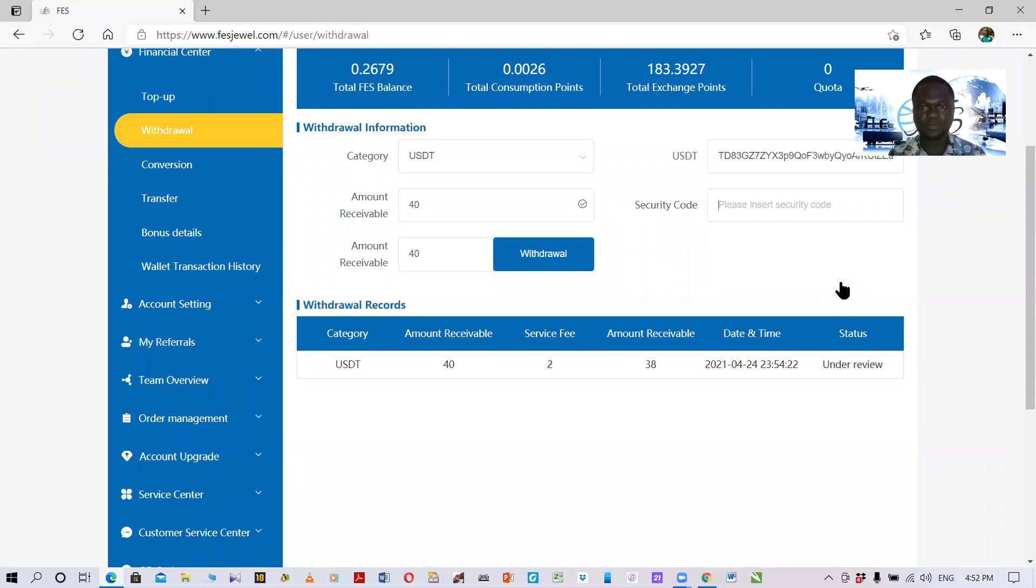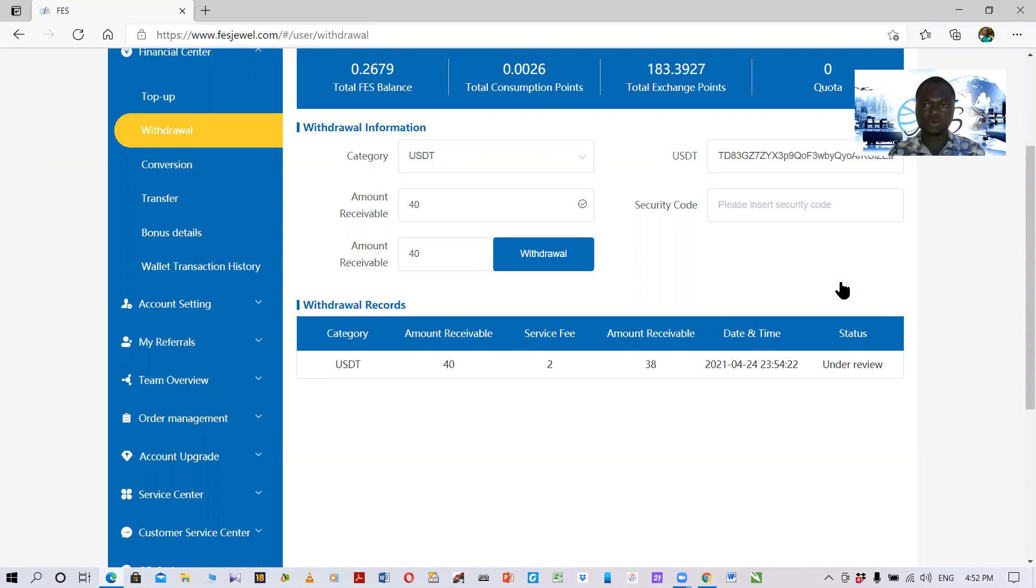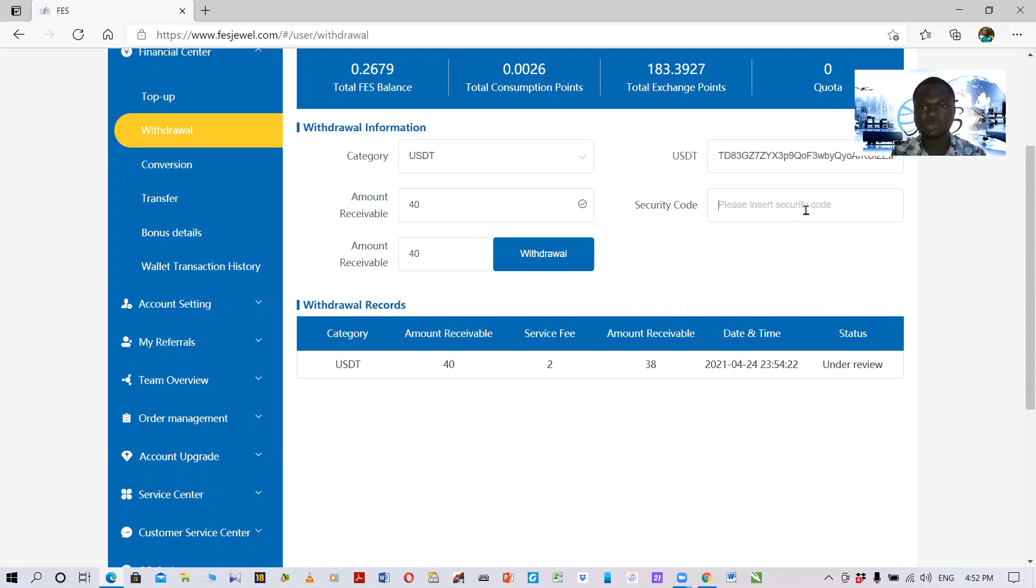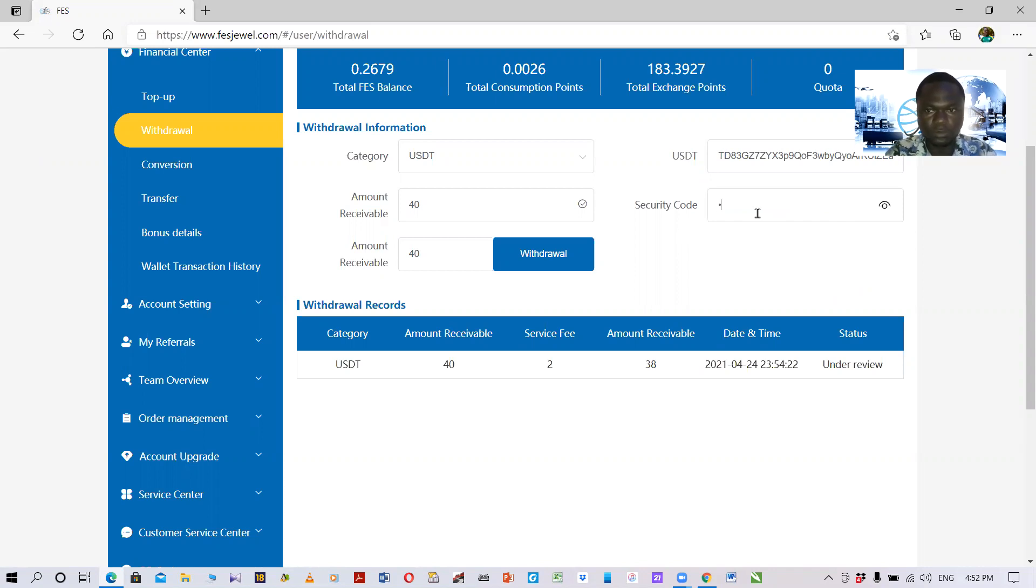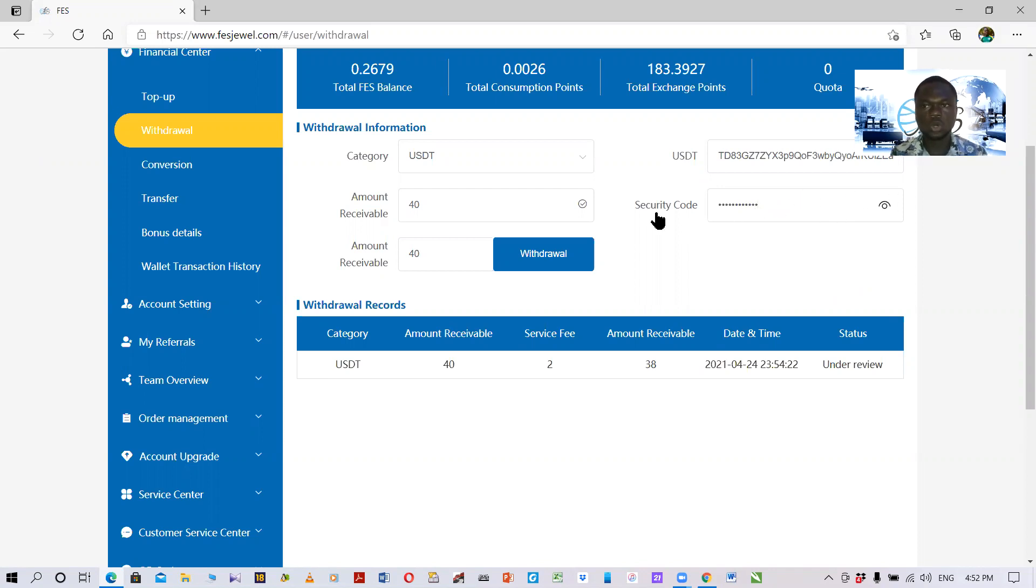Sorry members, the previous video interrupted. I couldn't end it. What I was saying is that here you are supposed to key in your payment password, that is your security code. Once you are done with the security code, all you need to do is click on